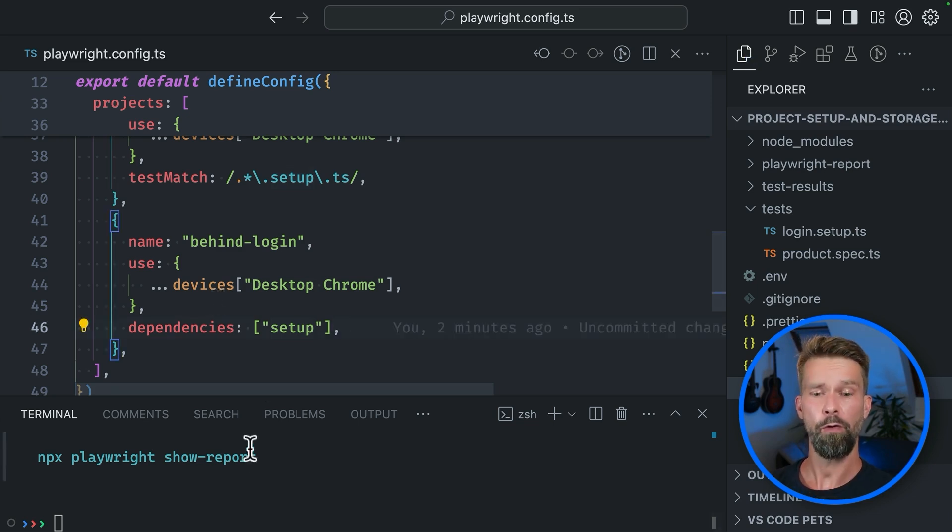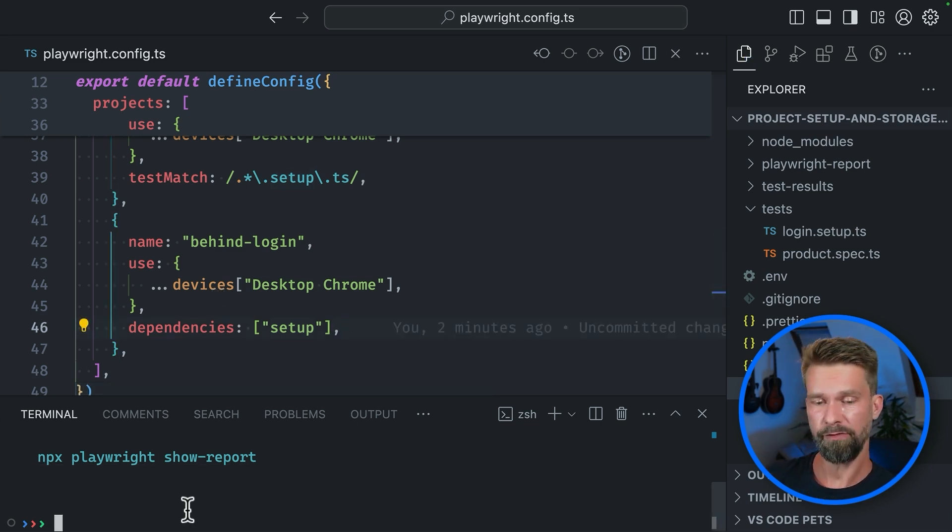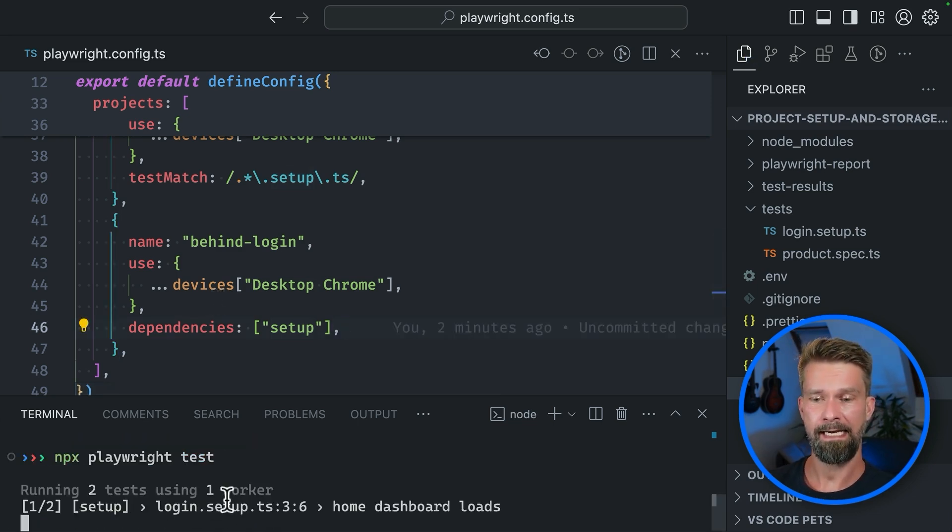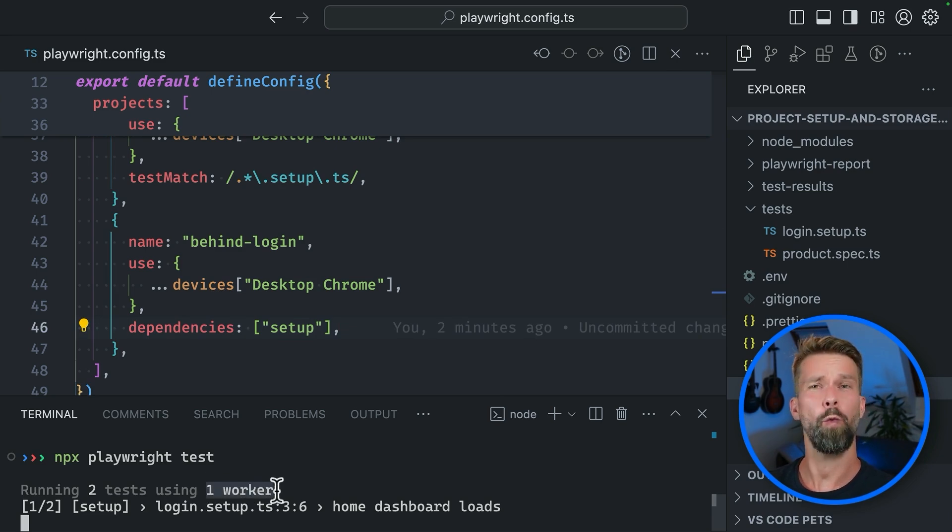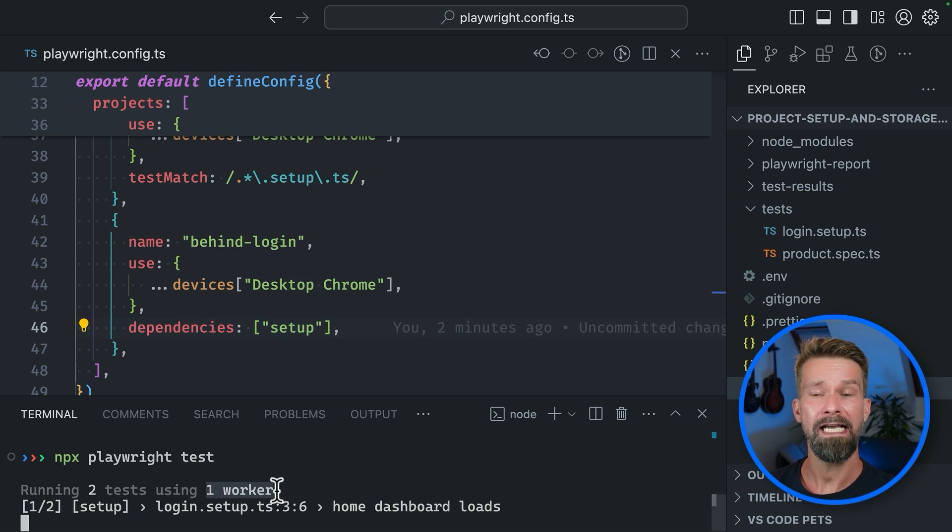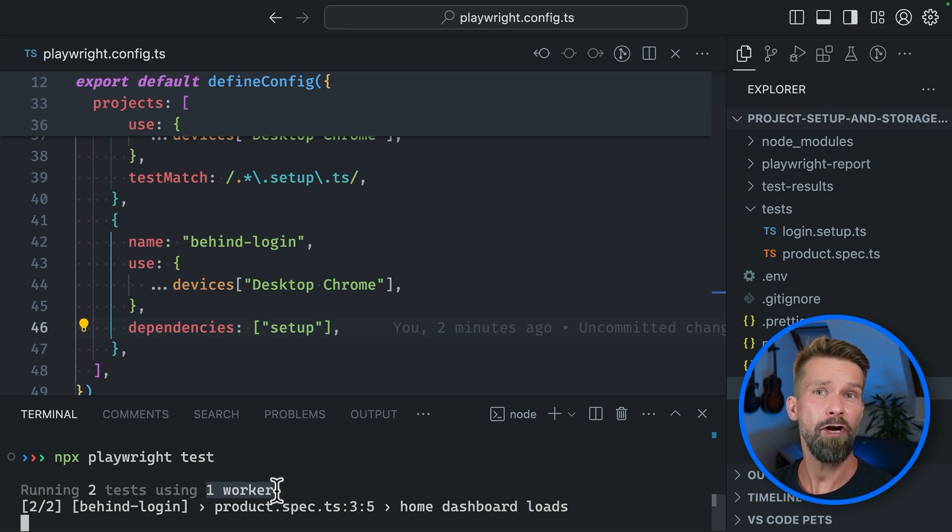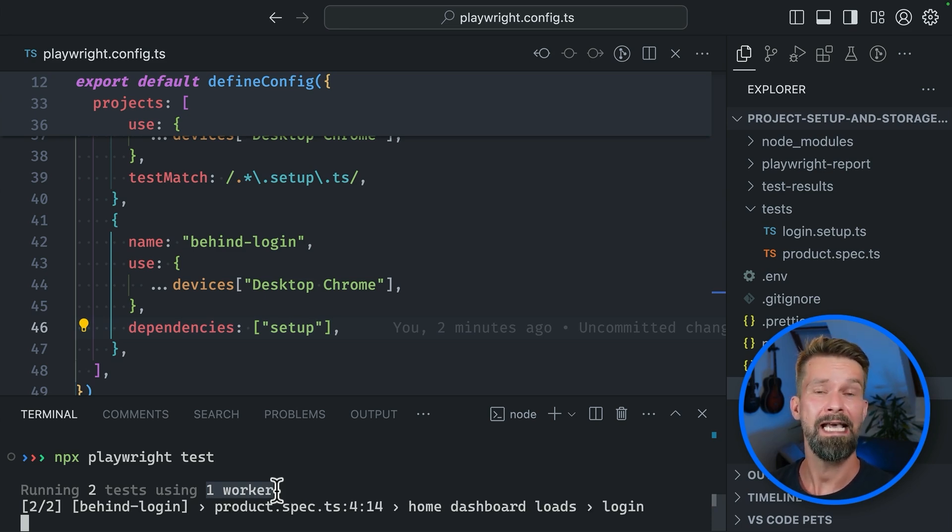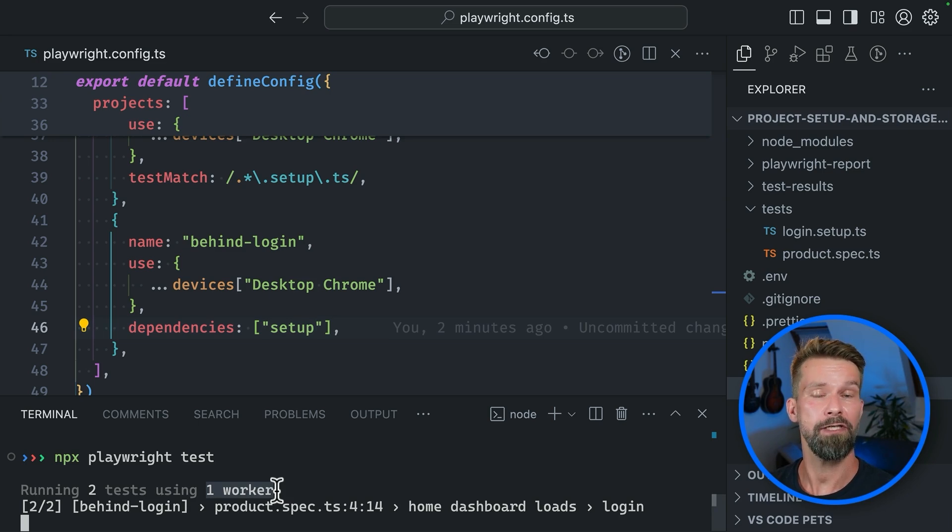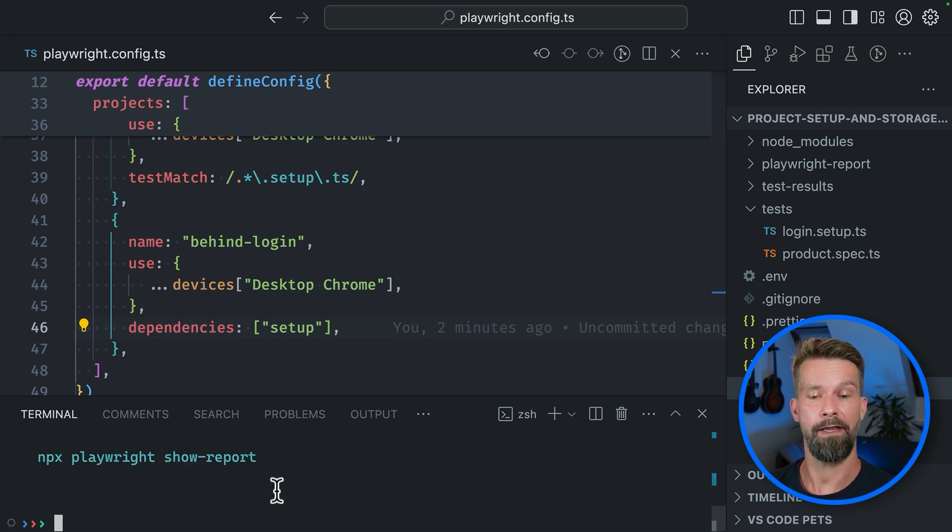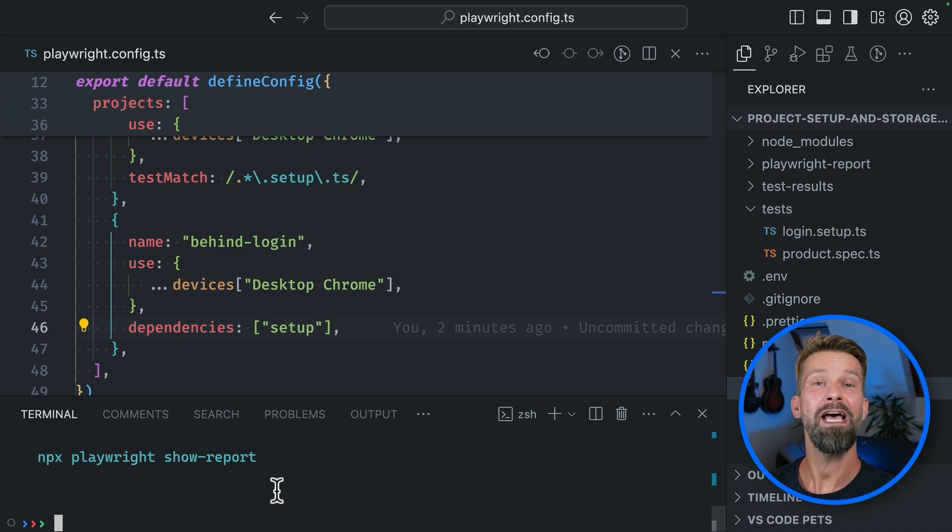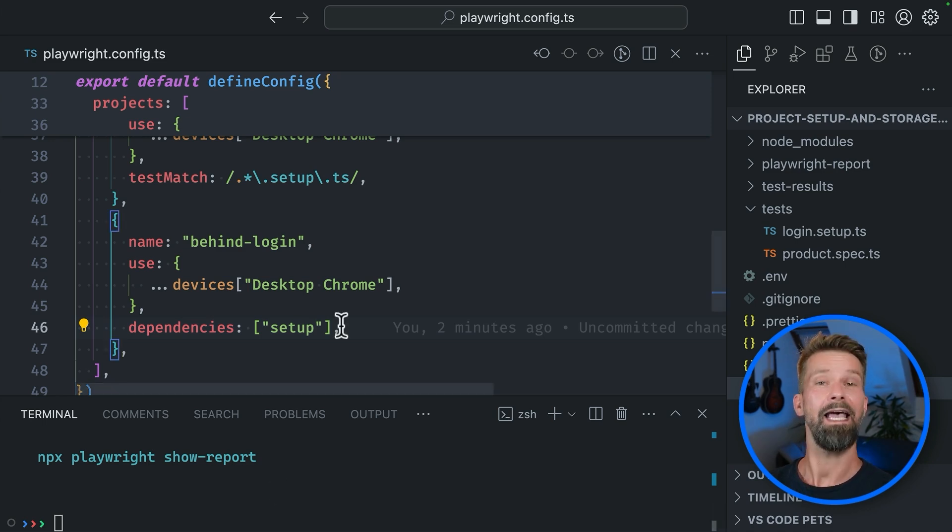When we now head back to the terminal and rerun npx playwright test again, you see that Playwright is only using one worker because it's figuring out that there are two projects with two test files and they should run sequentially and after another. And with this, we finished our first to-do: running Playwright instructions as setup step.